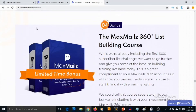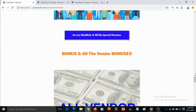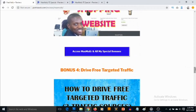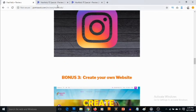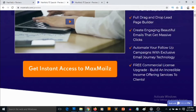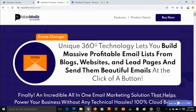To lock in all these bonuses, click on any of the blue buttons on this page. It's going to take you to the sales page of Max Mails where you'll be able to pick up Max Mails and also get full information about this product.